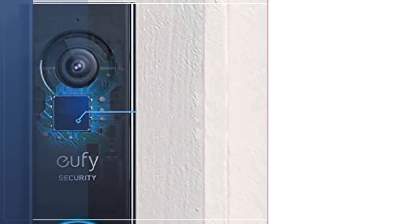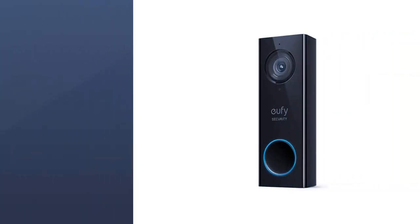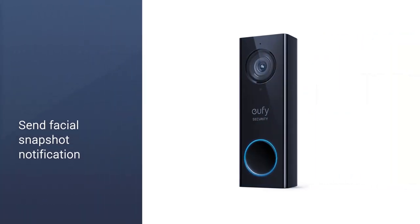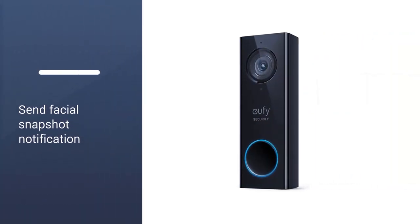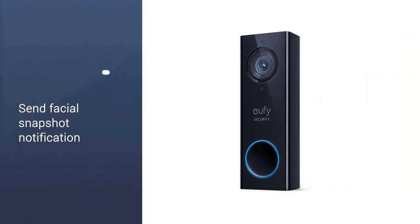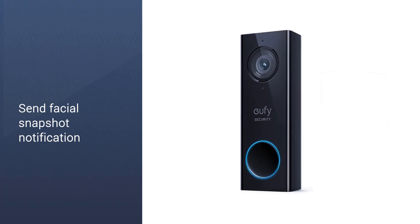When you can't immediately respond to visitors, this doorbell allows you to record up to three quick responses to deter criminals.